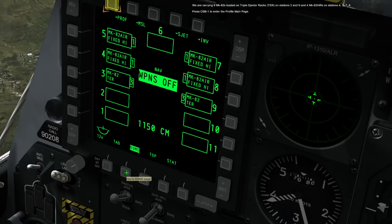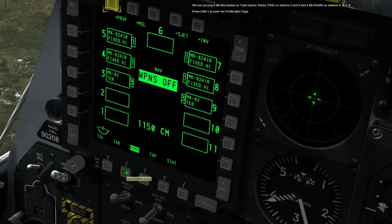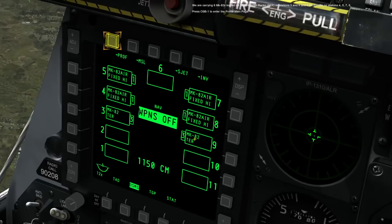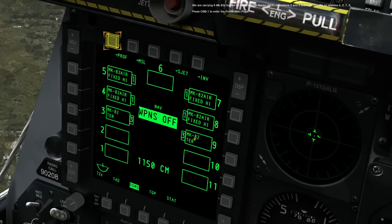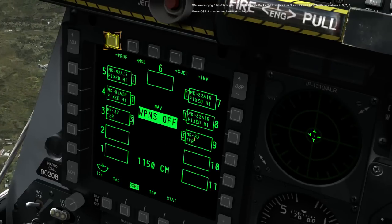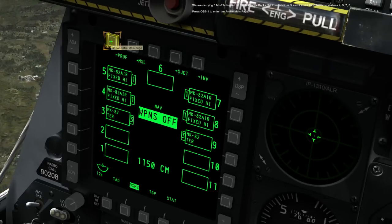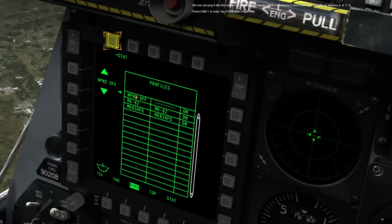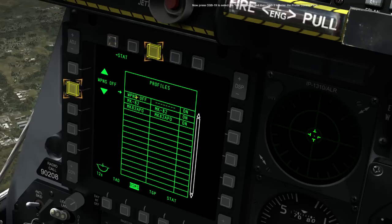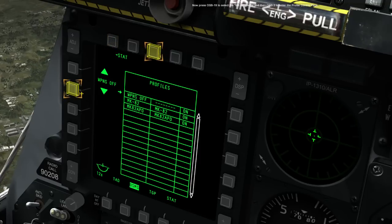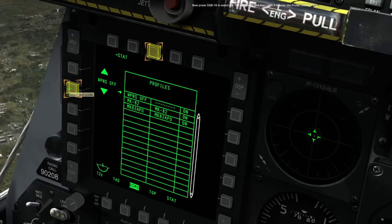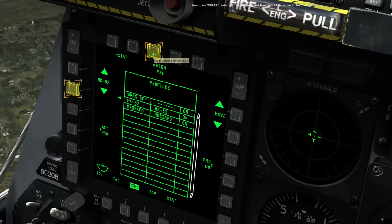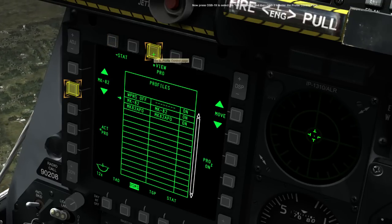We are carrying six MK82s loaded on triple ejector racks on Stations 3 and 9, and four MK82 AIRs on Stations 4, 5, 7, and 8. Press OSB 1 to enter the profile main page. Now press OSB 19 to select the MK82 profile, then press OSB 3 to enter the profile control page.